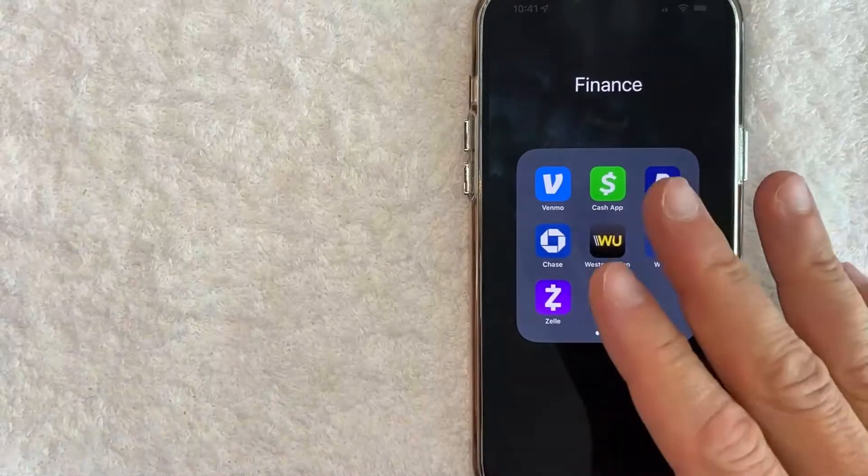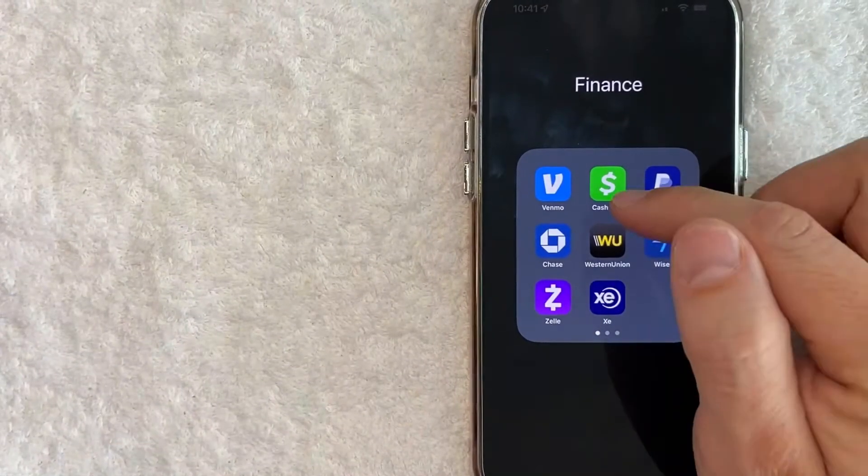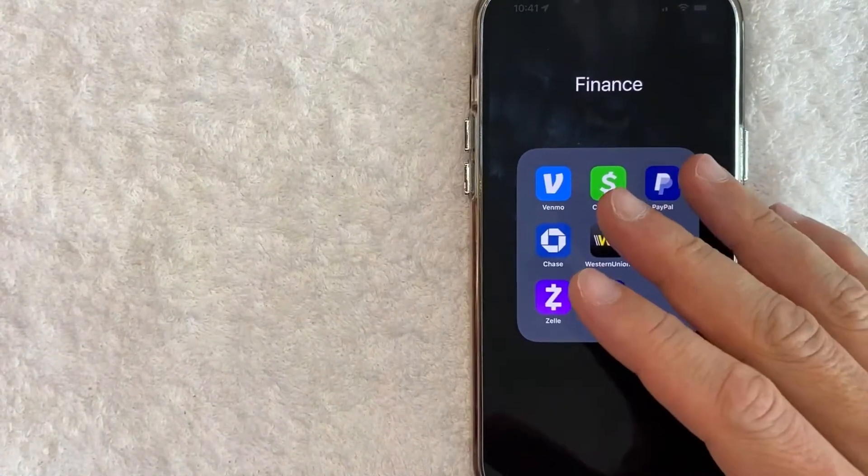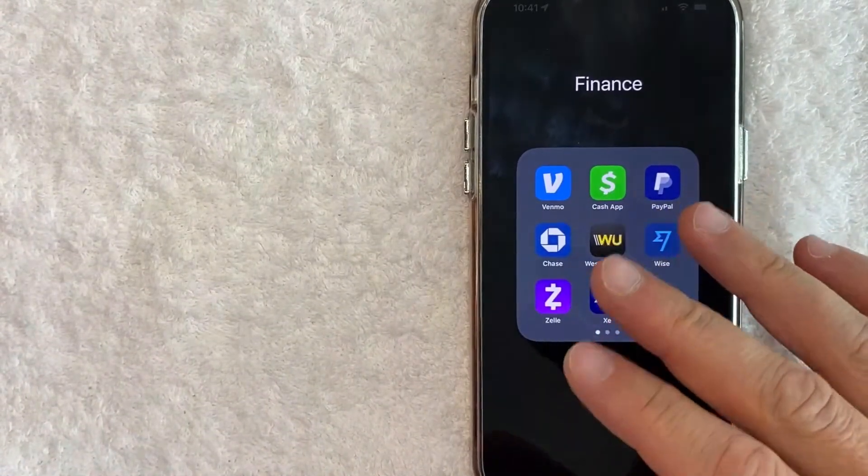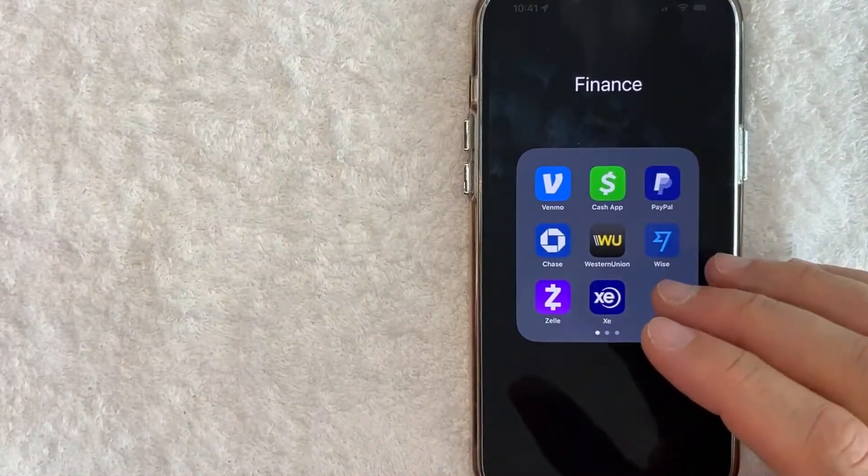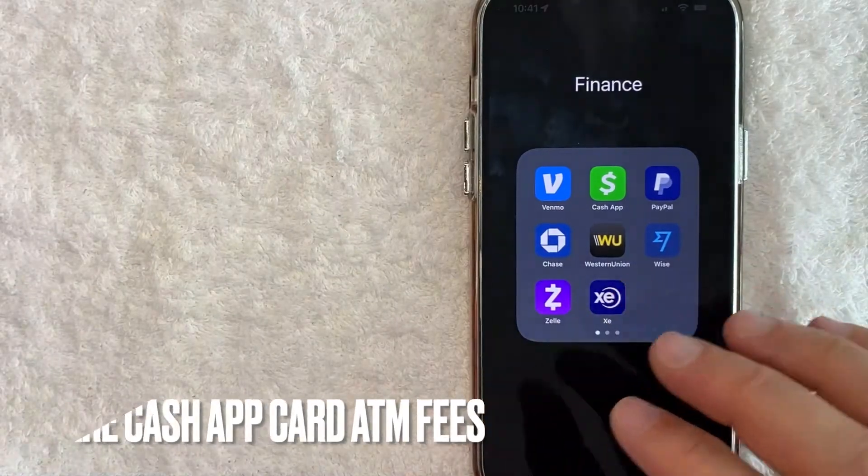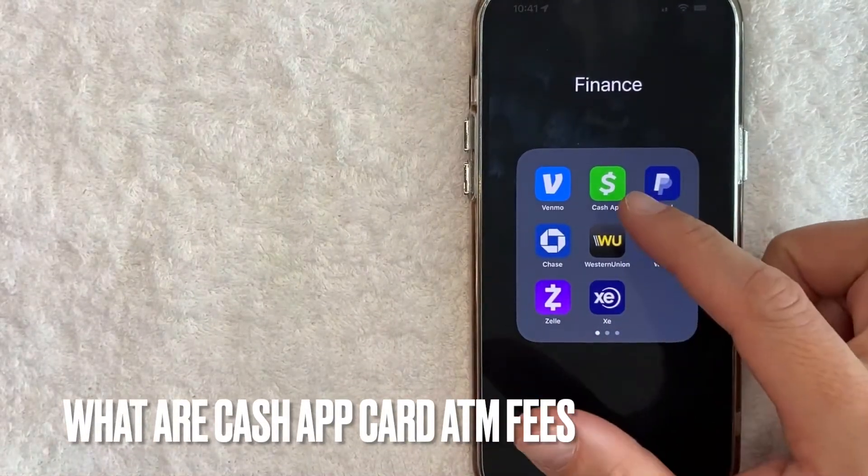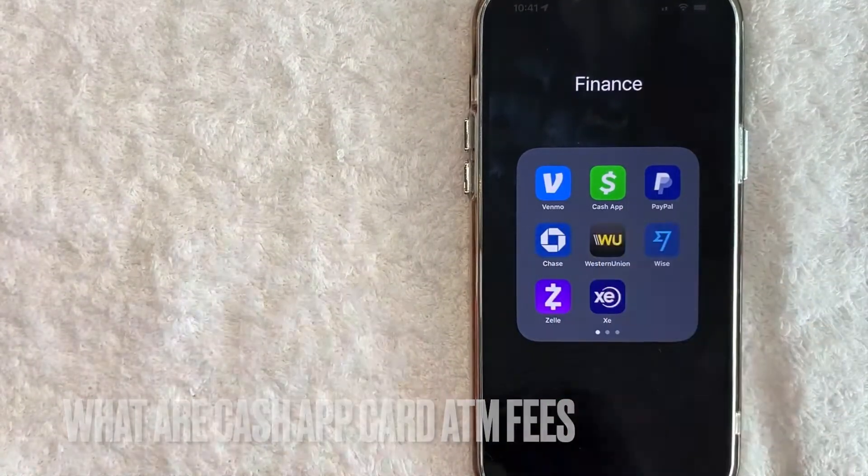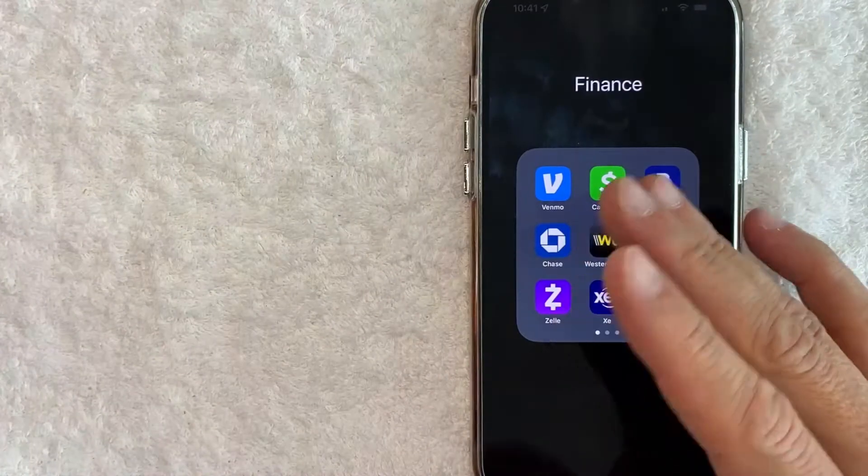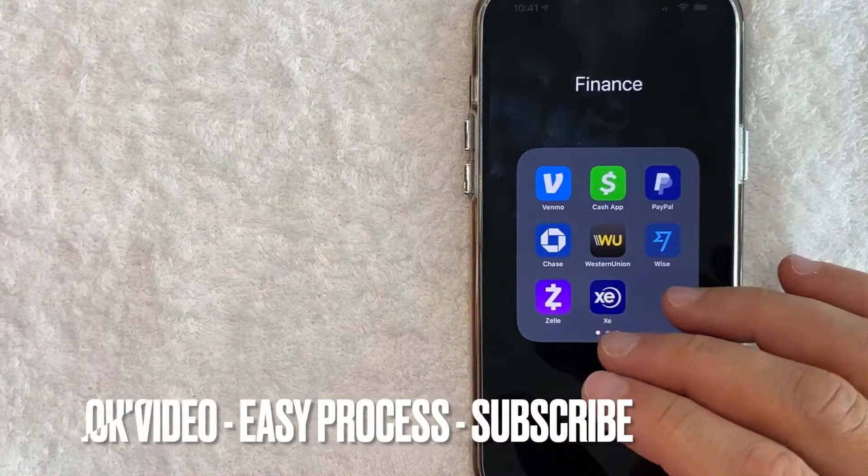Hey welcome back guys, so today on this video we're talking about Cash App and more specifically I'm going to try to answer a question that I've gotten a lot recently, and that is what are the ATM fees on Cash App. So let's go ahead and talk about this.